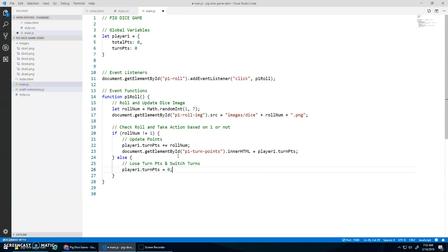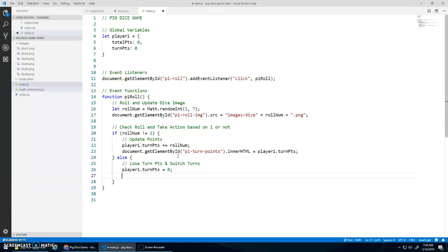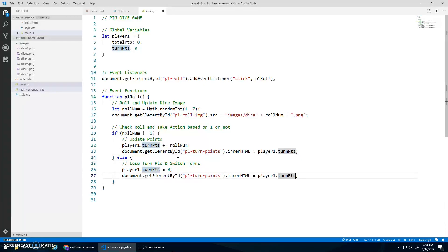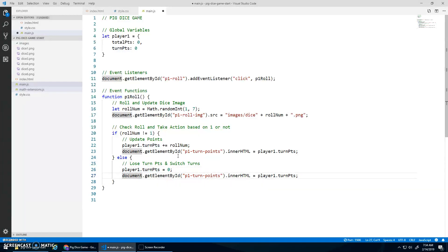Player one dot turn points is assigned zero, right? They lose their points because they rolled a one. And then I should display that. So let's copy and paste this and display that.